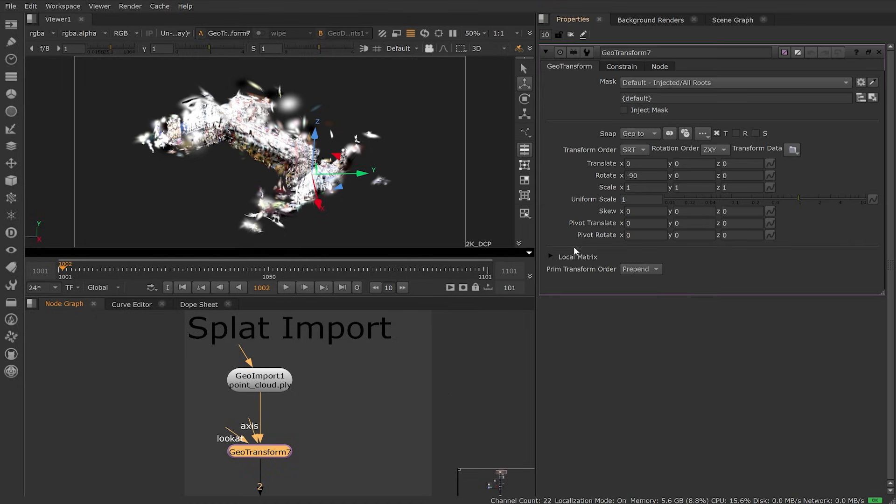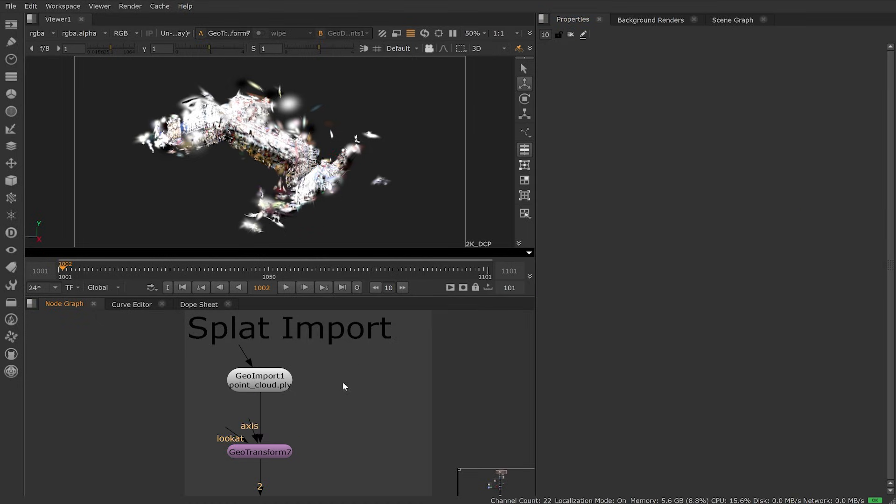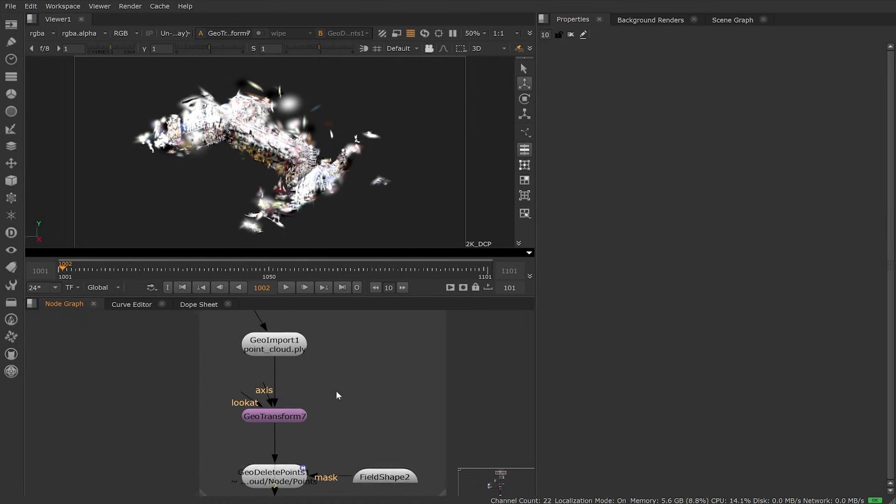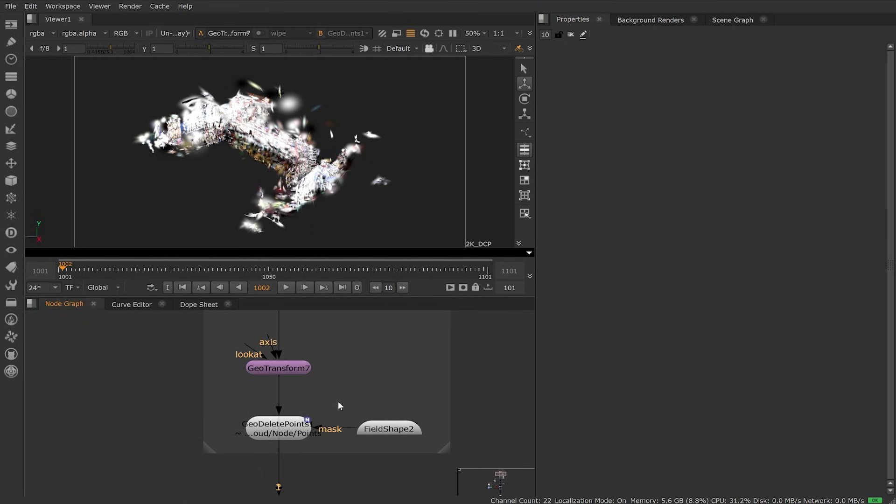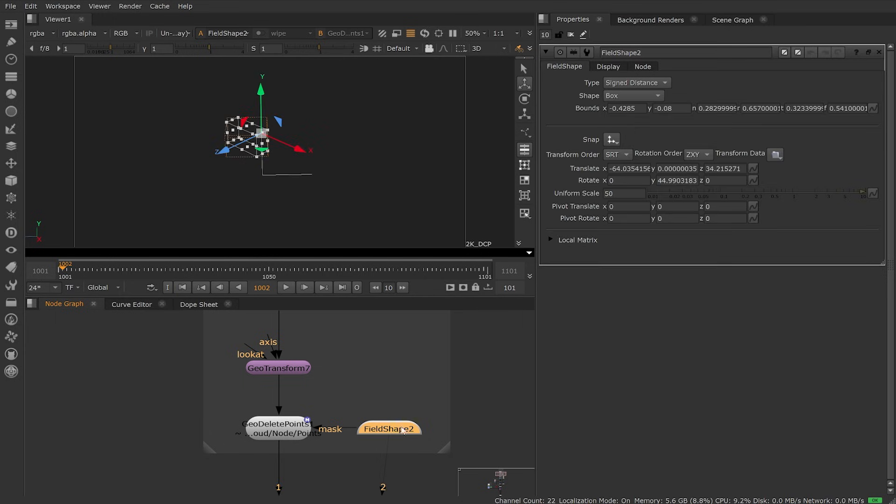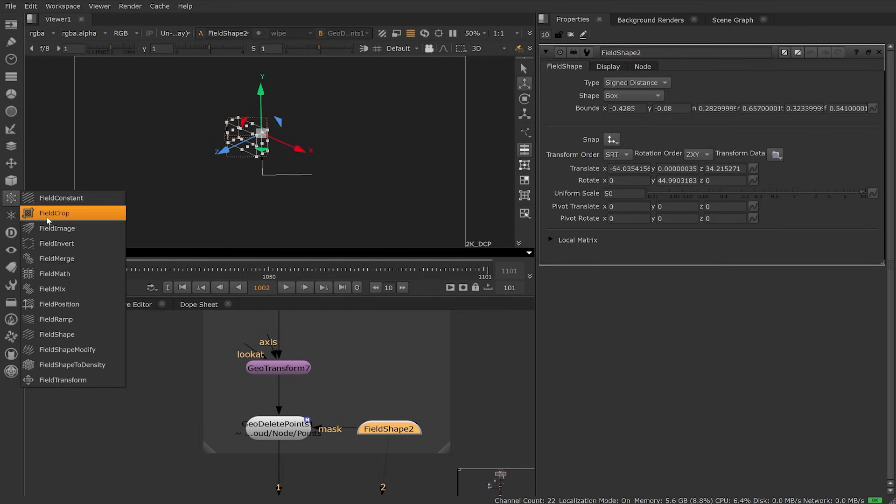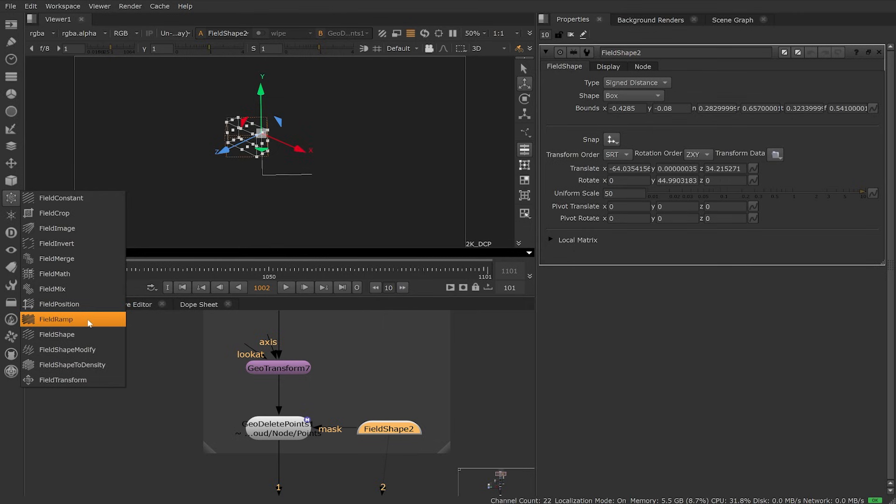You'll find most splats, once imported, need a quick rotation as done here with the GeoTransform. We can edit splats inside of Nuke and take advantage of the new field system, as you can see, which introduces multiple new nodes.